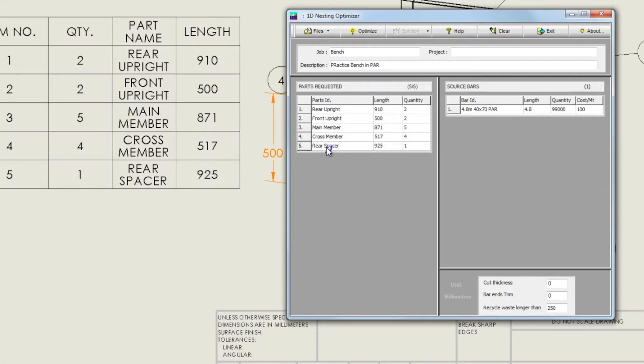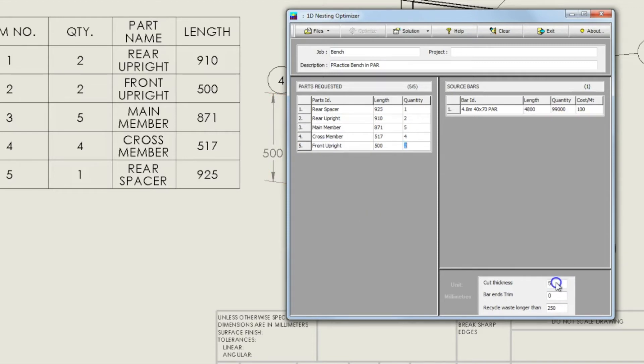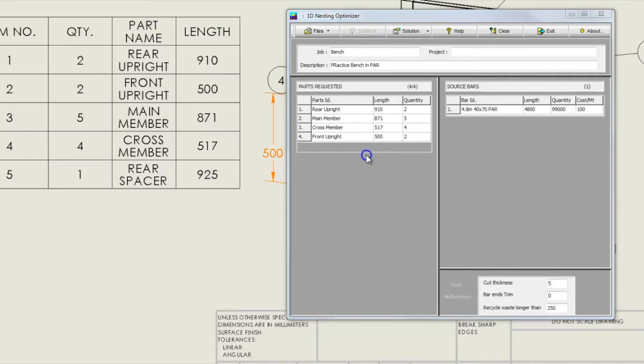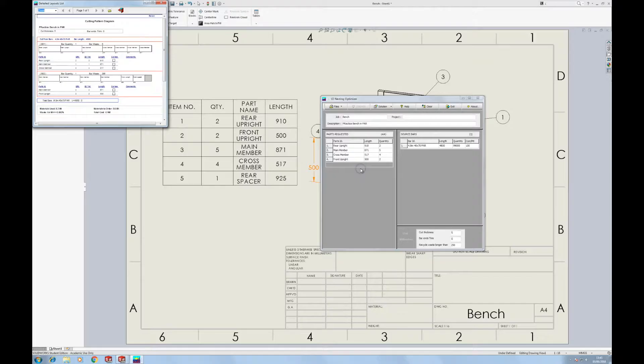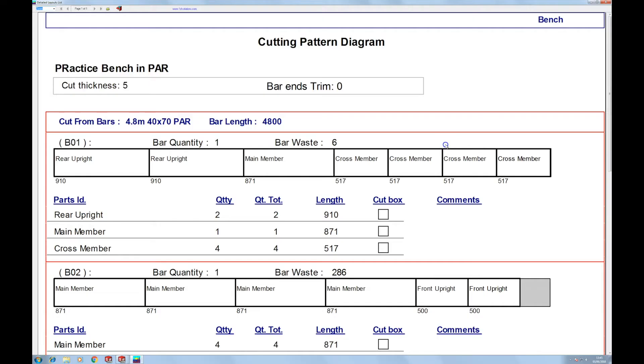Once that's in place you need to sort out your source bars. Here I've got a 4.8 meter 40 by 70 PAR planed all round. Giving it a length. Quantity is how many you have available. I've just given basically an infinite number.